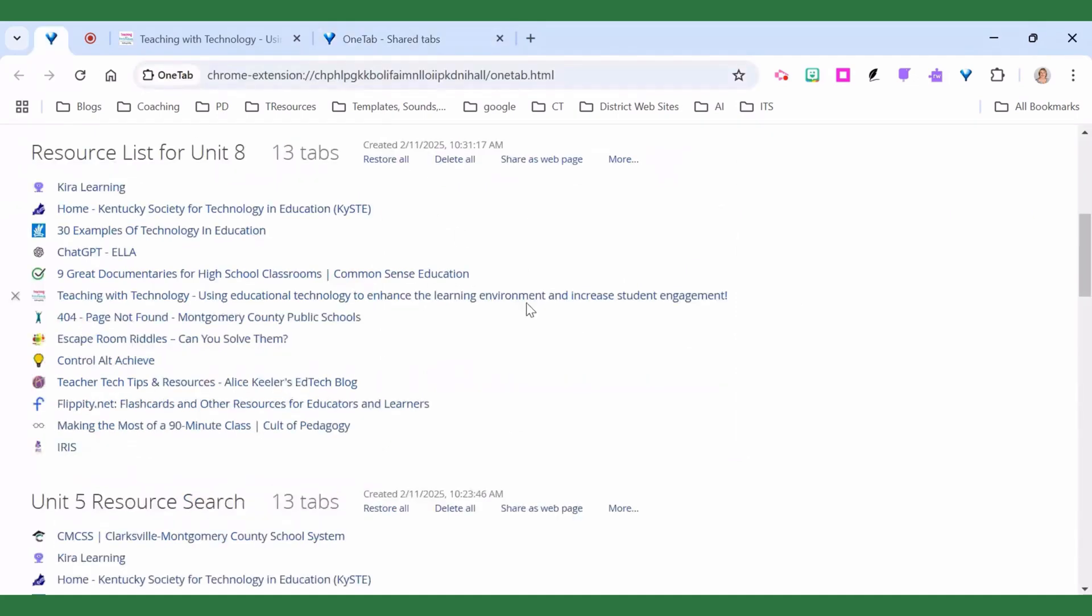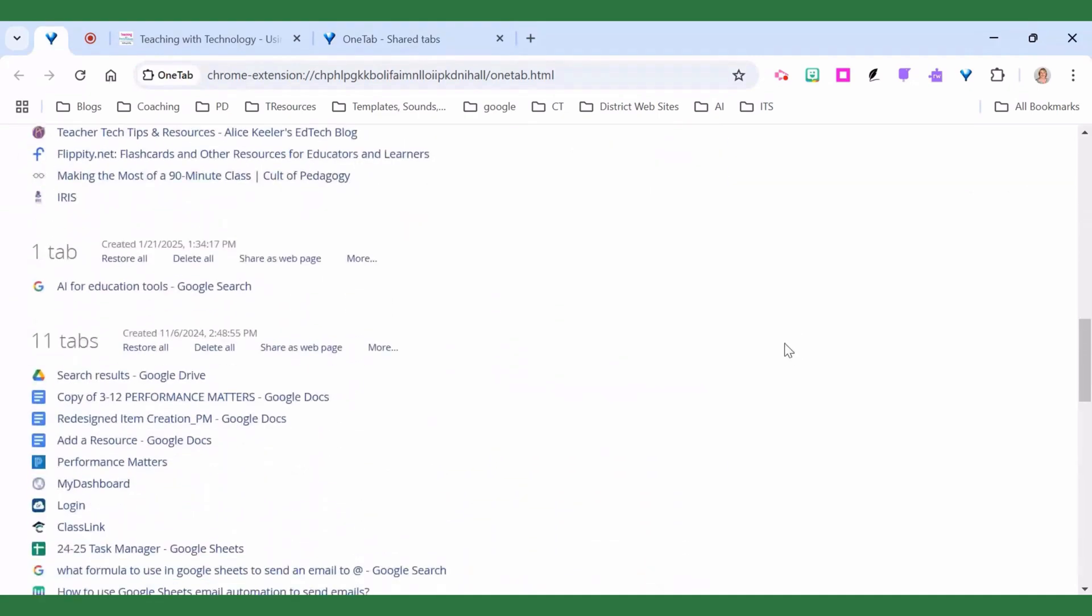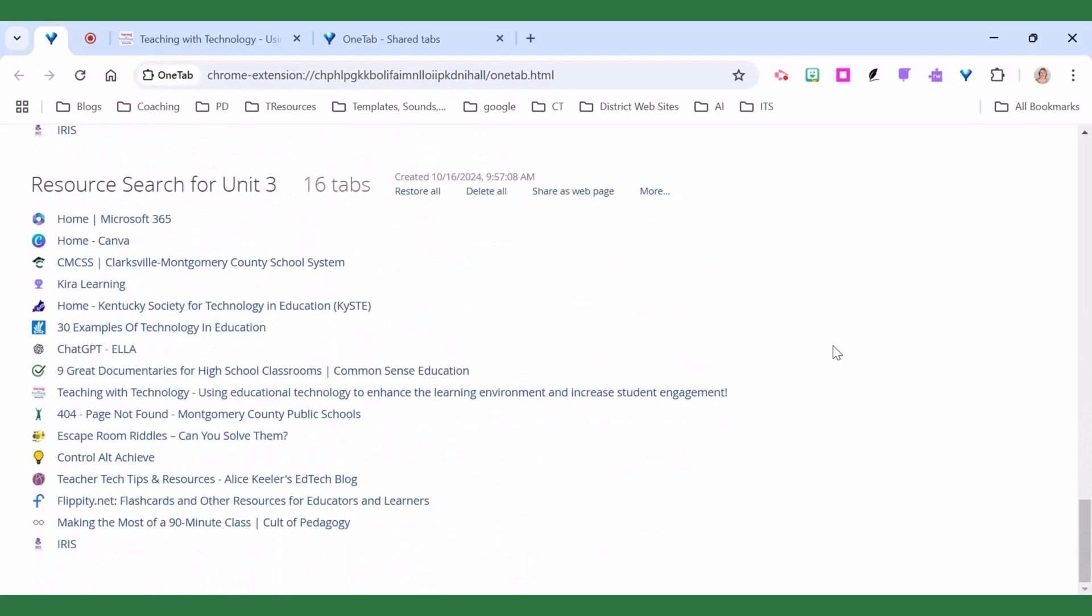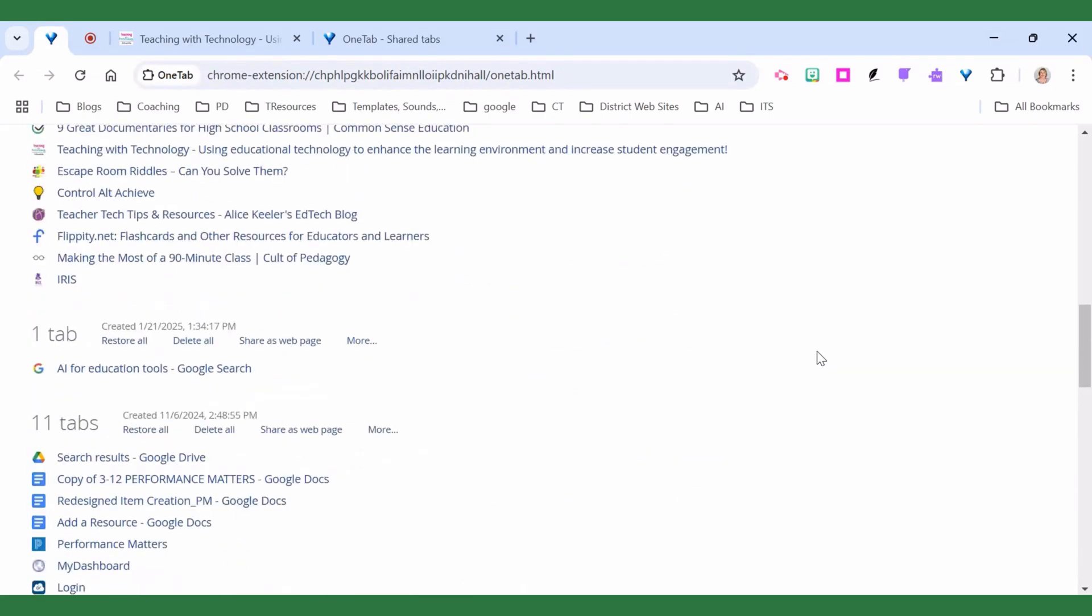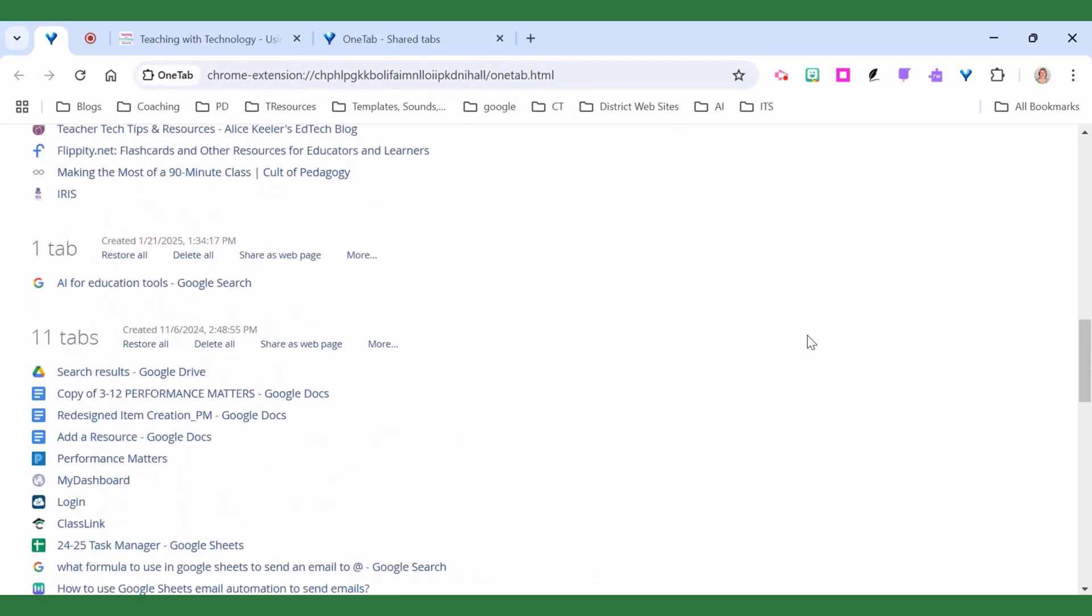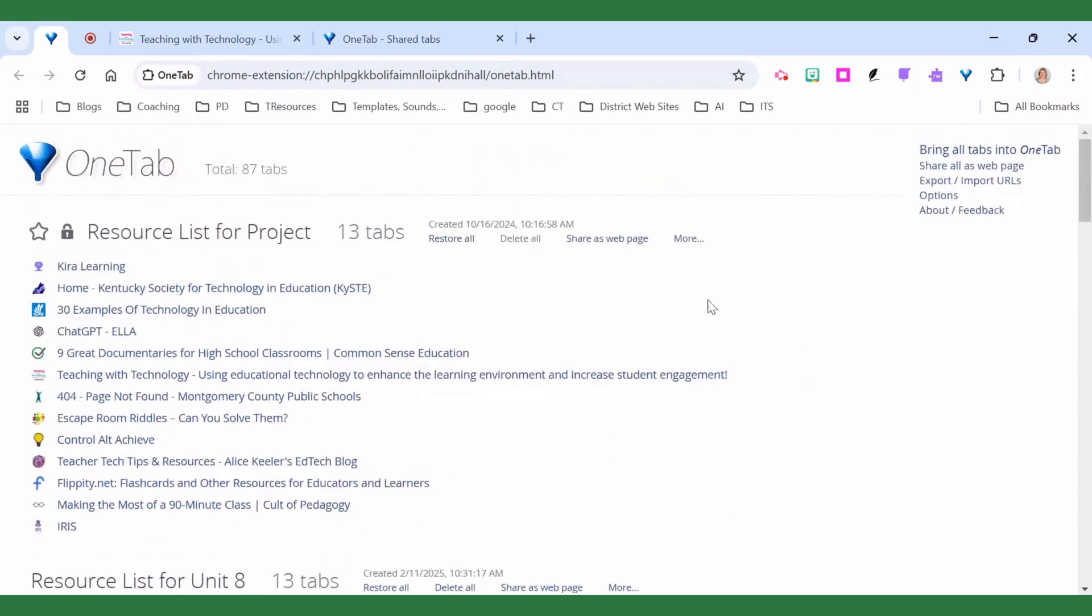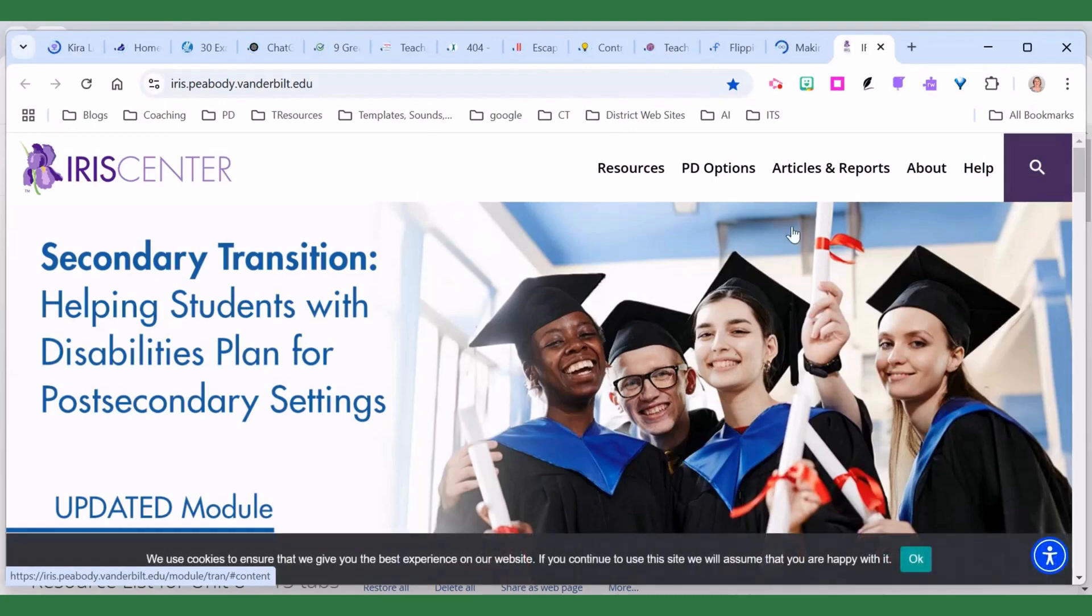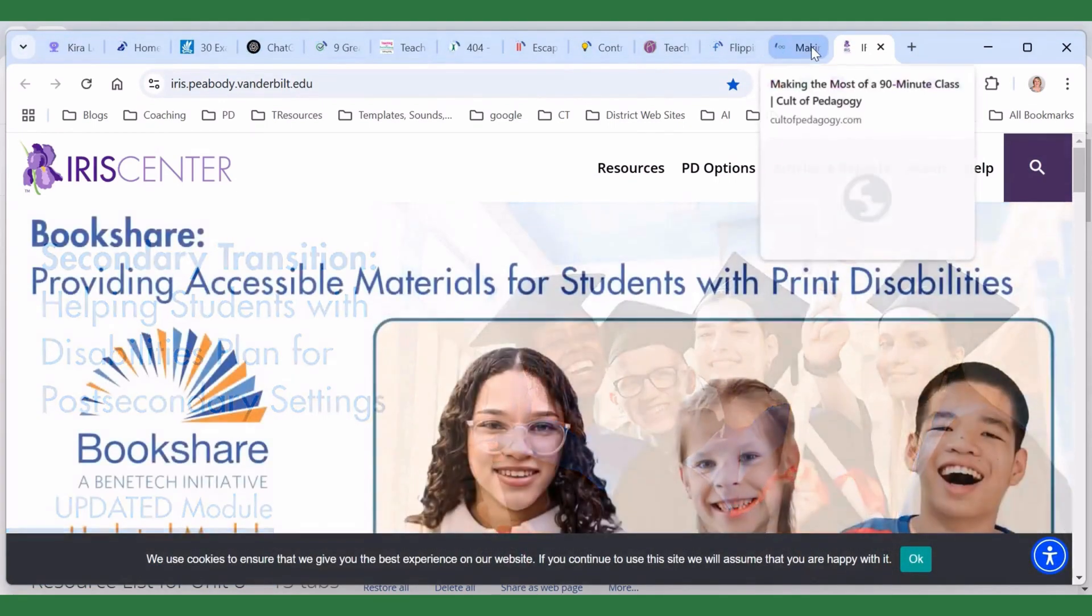Your OneTab lists don't go away until you delete them. So you can see I've got multiple groups and I'm going to click on this one here that we just did and I'm going to say restore all. Notice it opens up a new window in Google Chrome and it's opening every one of those links.